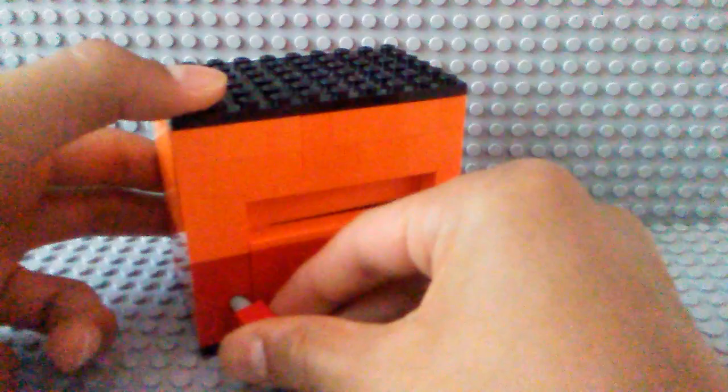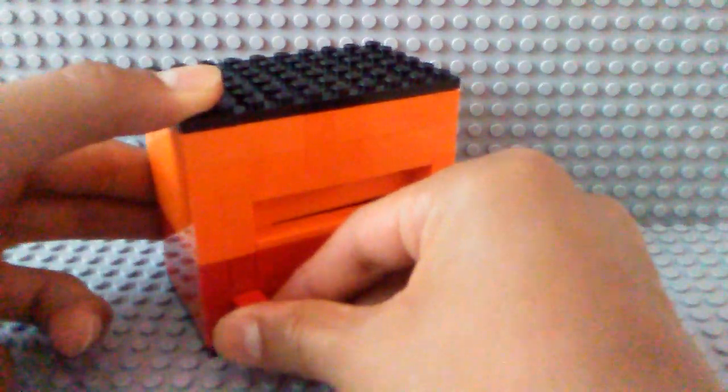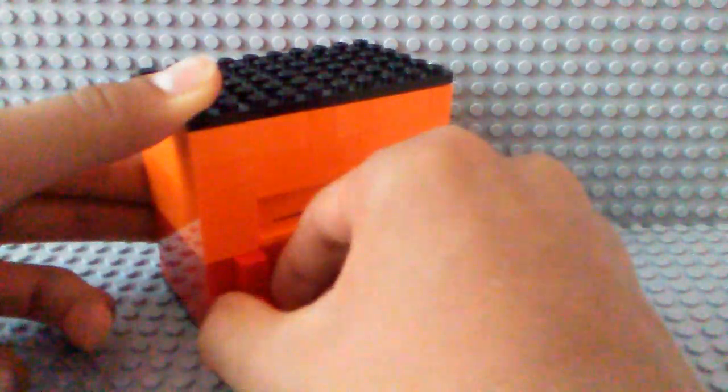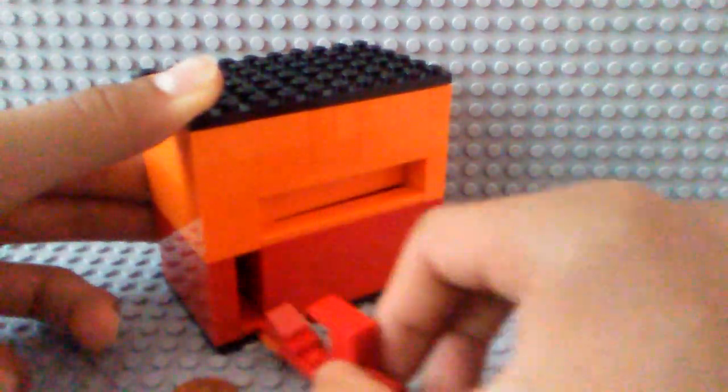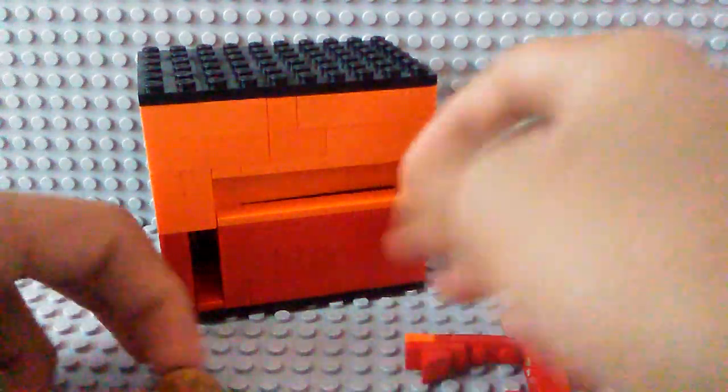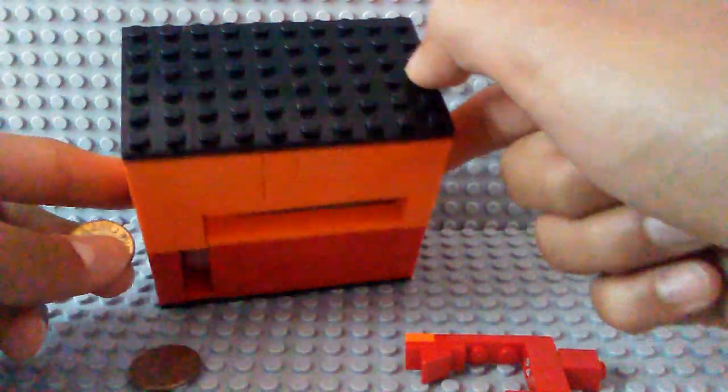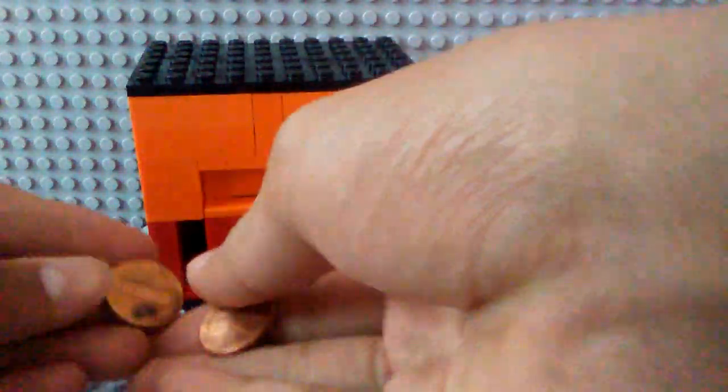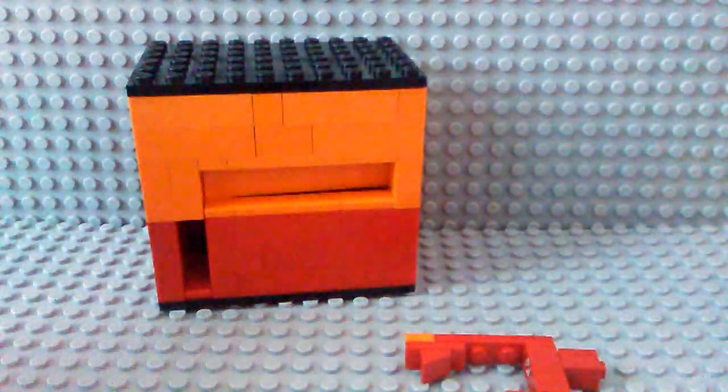And then, when you put it into the hole, you can just pull out the coins and you get the money back.